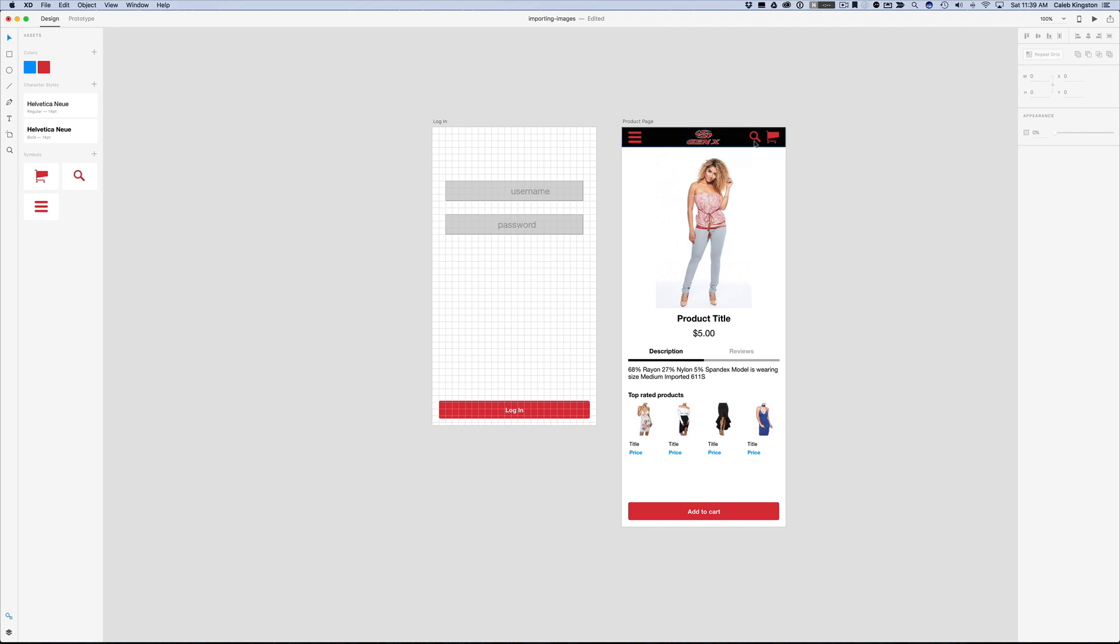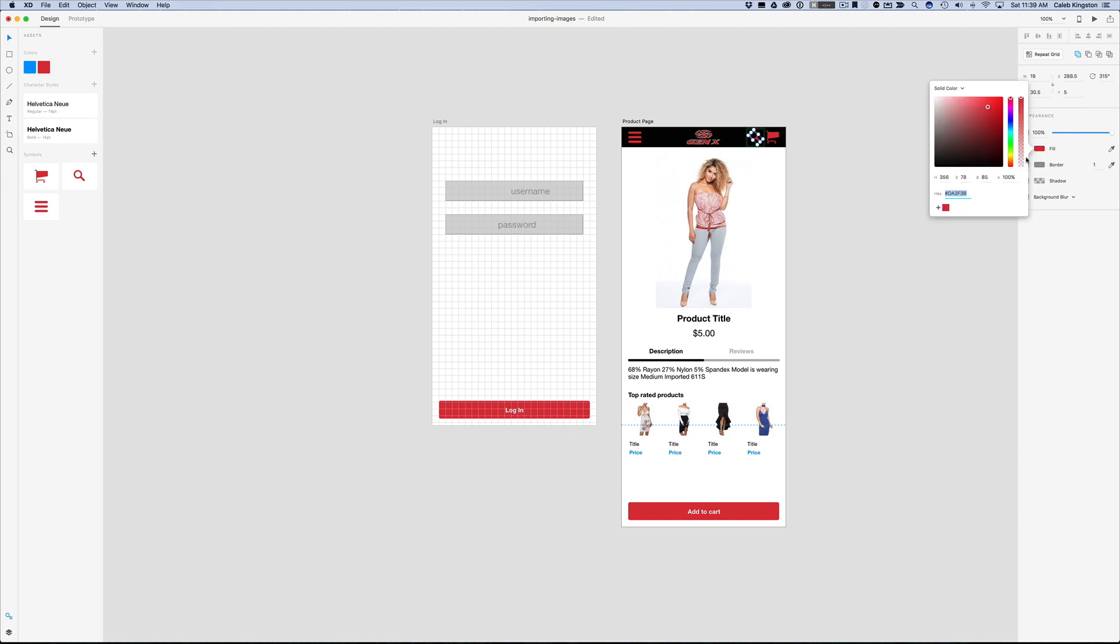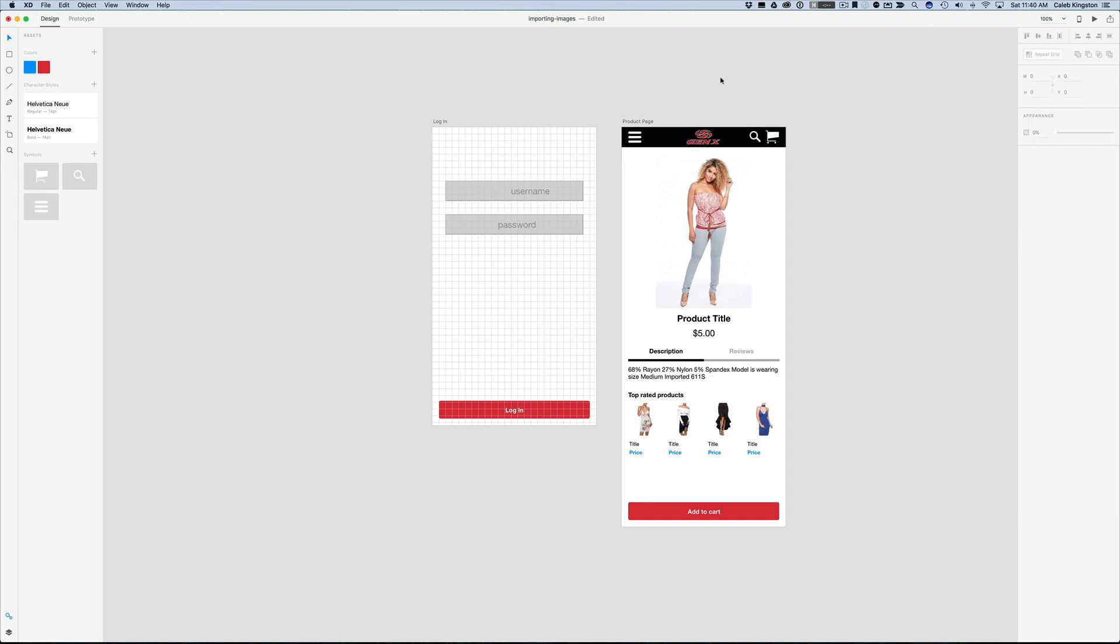And now that I see this logo I think there's a little bit too much red here so I'm just going to change these back to white really quickly. I think that looks a little bit better.